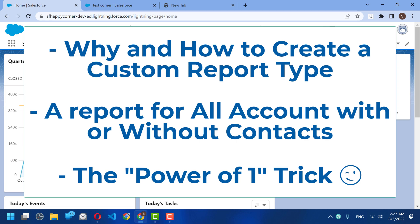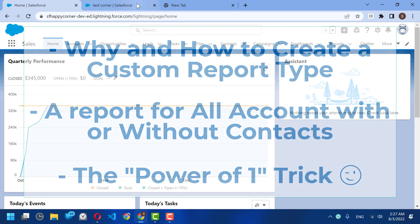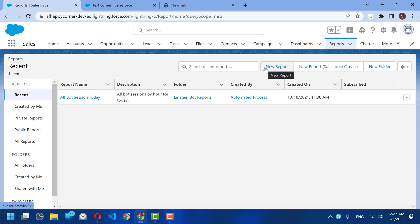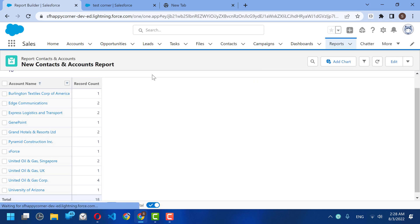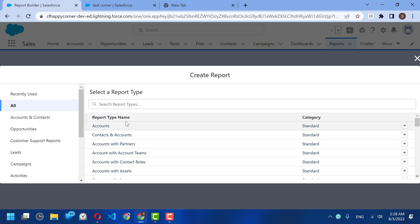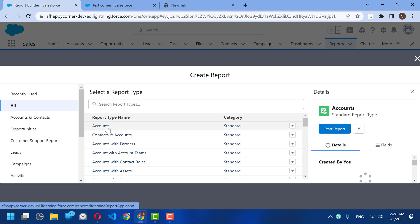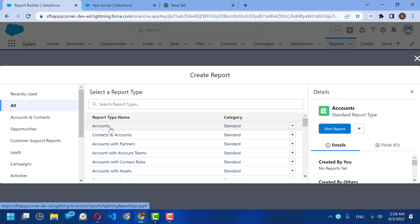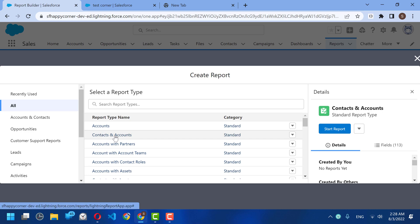Today I'm going to show you how to create a report for all accounts, whether they have related contacts or not. In Salesforce, there are some standard report types that come out of the box. If you select the Account report type, you will see all accounts but won't see the related contact details.